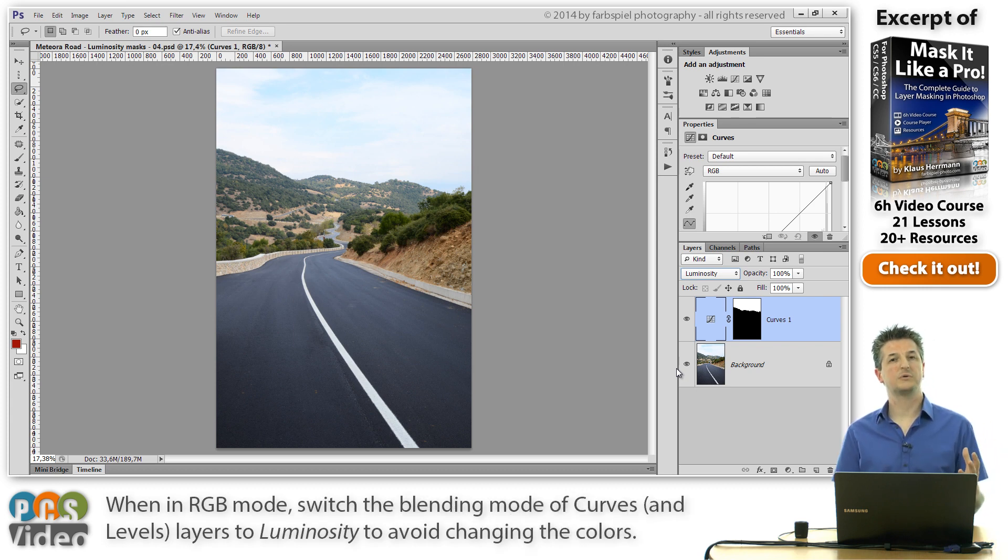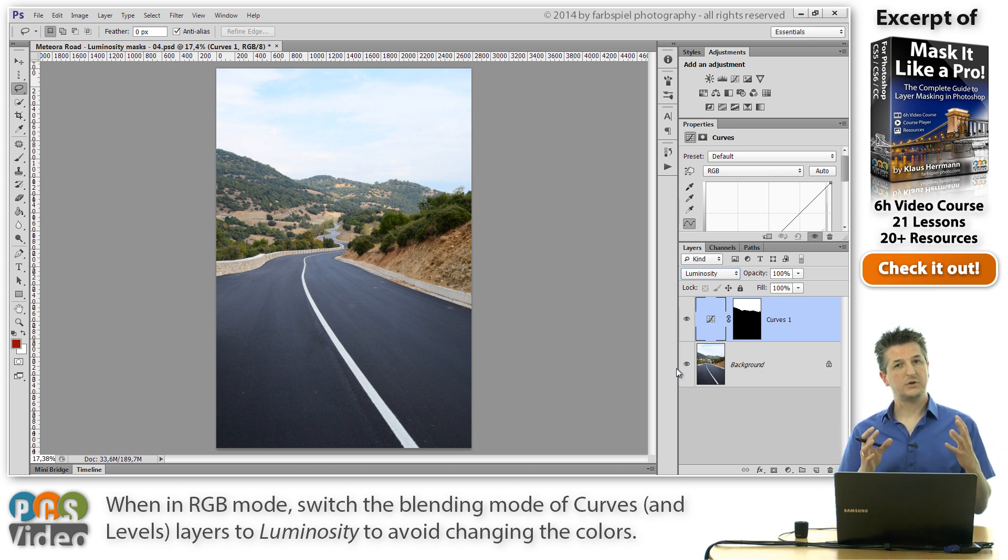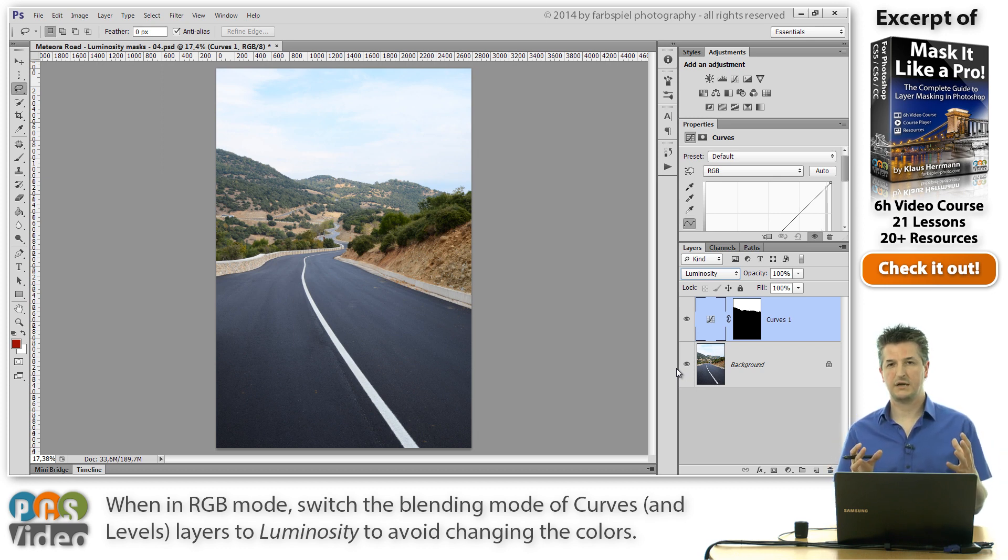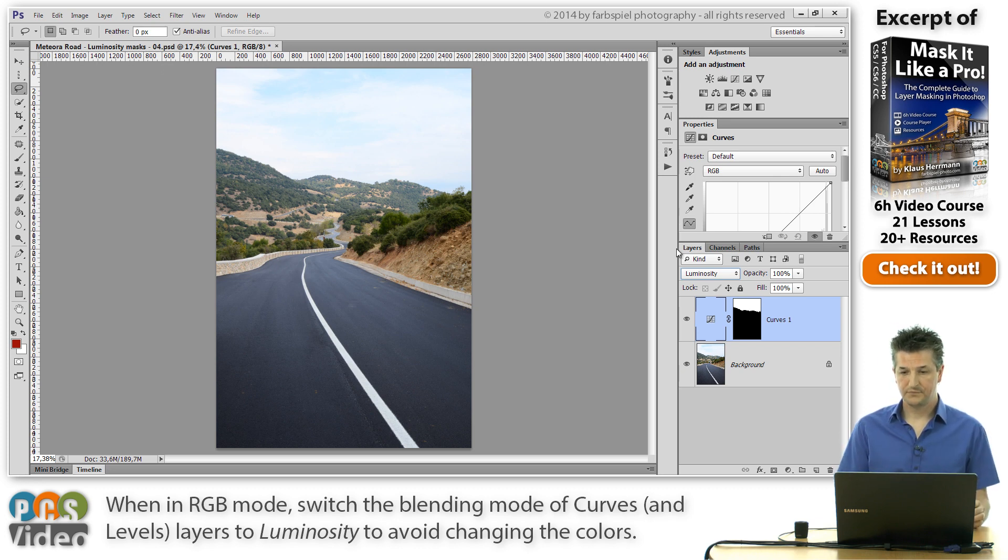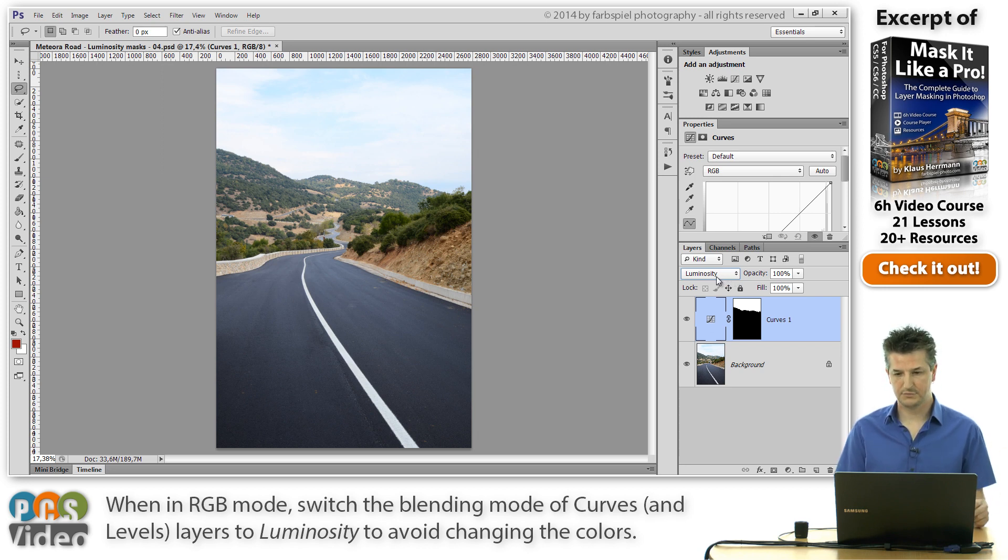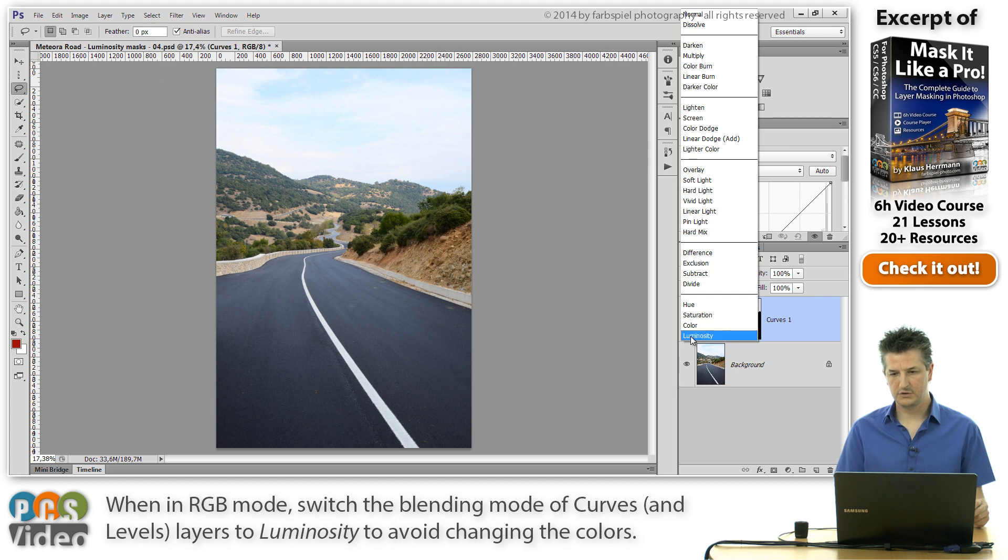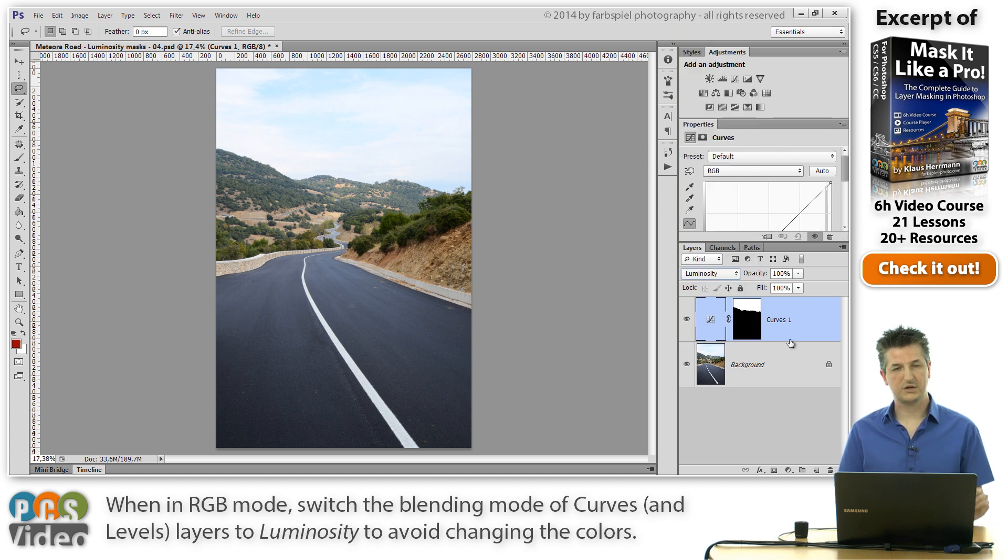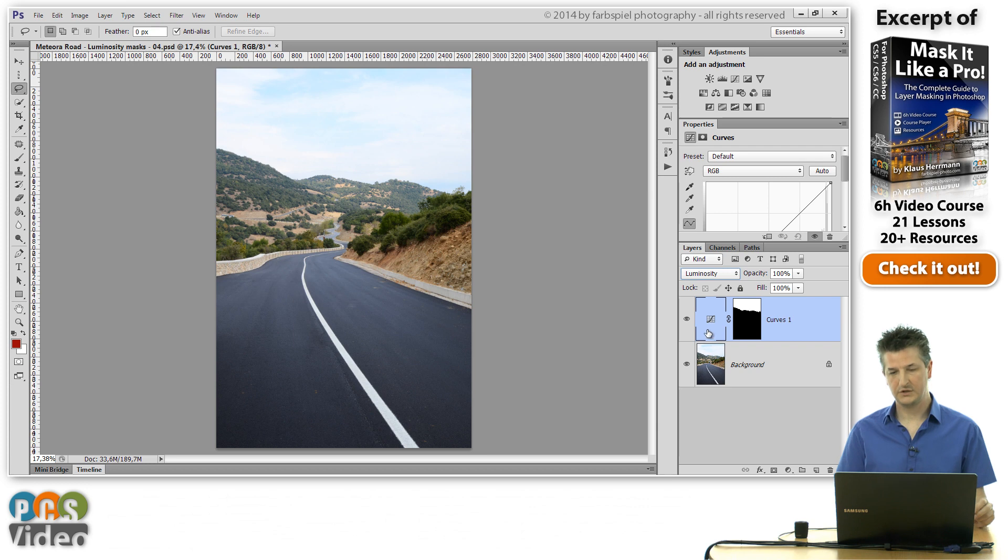If you're working on a curves layer on an RGB image, it's always going to also affect the colors of these areas. And you don't want that necessarily because it can introduce strange effects. To avoid this, simply select the curves or also the levels adjustment layer and switch the blend mode from normal to luminosity. And it's only going to affect the tones and not the colors in your image.